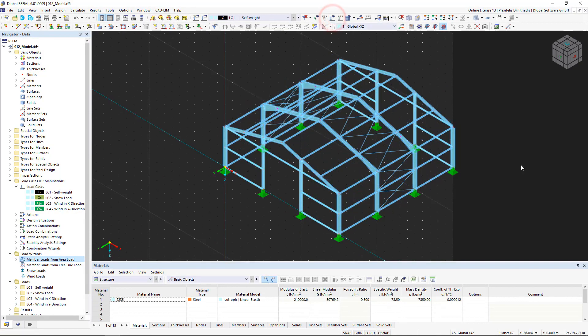We have inserted the complete loading in the self-weight load case. In the next video, we will look at other load wizards. Till next time.